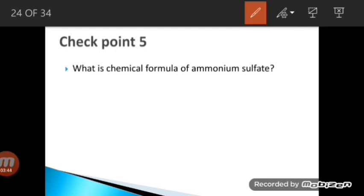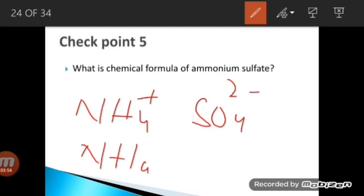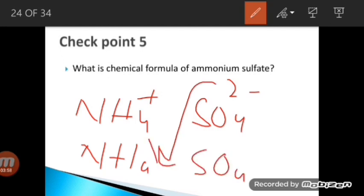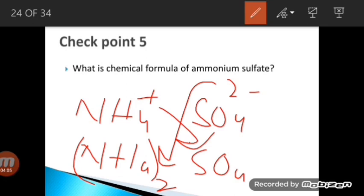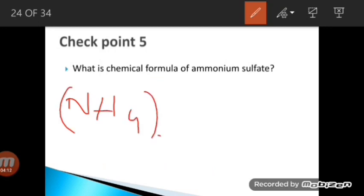Checkpoint 5: Ammonium sulfate. Ammonium (NH₄⁺) has a +1 charge and sulfate (SO₄²⁻) has a −2 charge. Moving the values diagonally, the 2 comes with ammonium and the 1 with sulfate. The formula is (NH₄)₂SO₄.